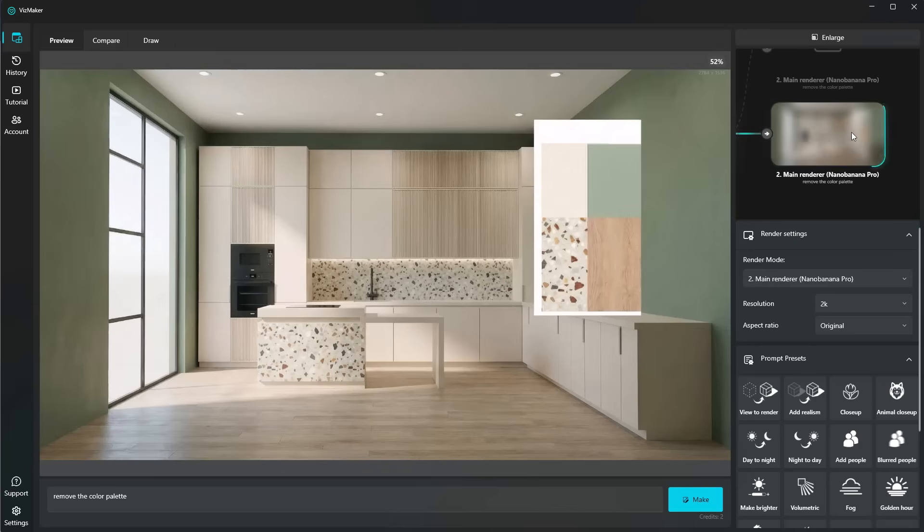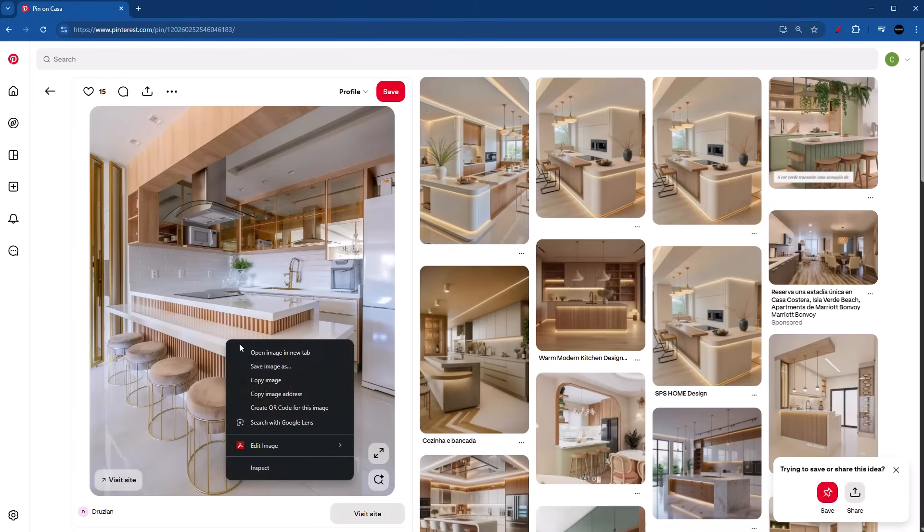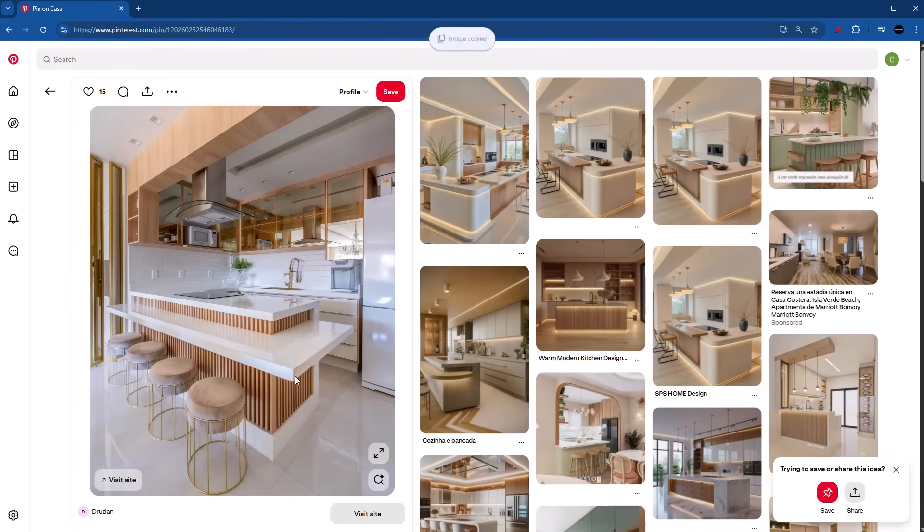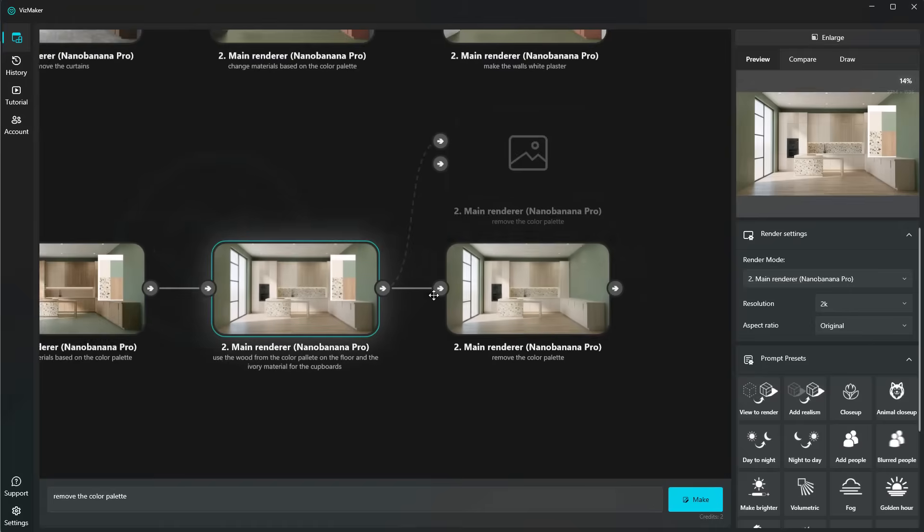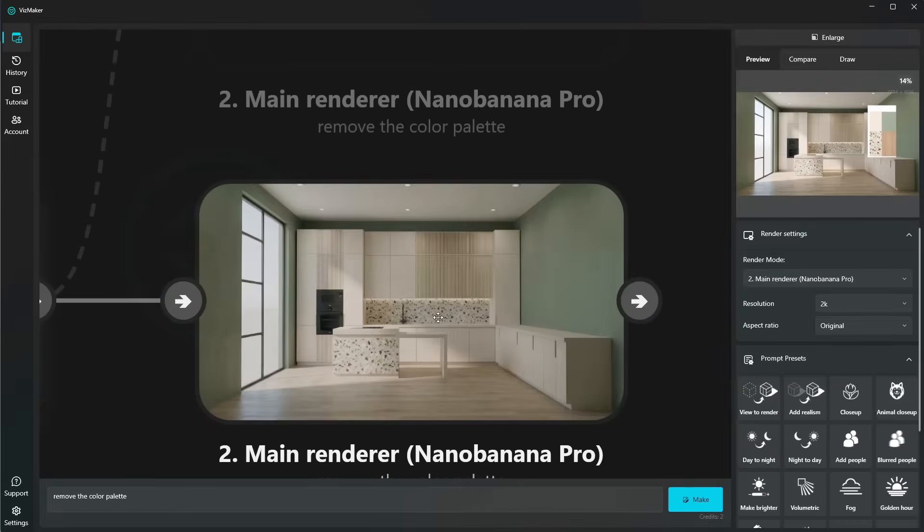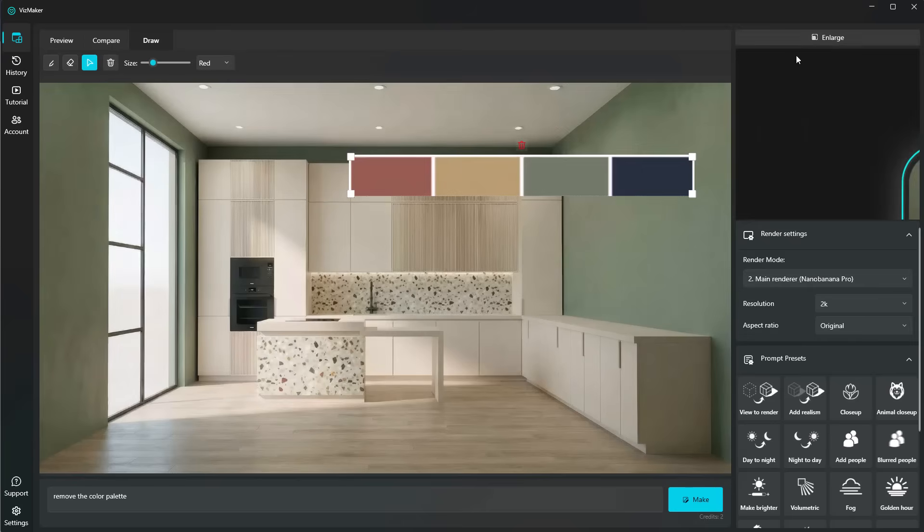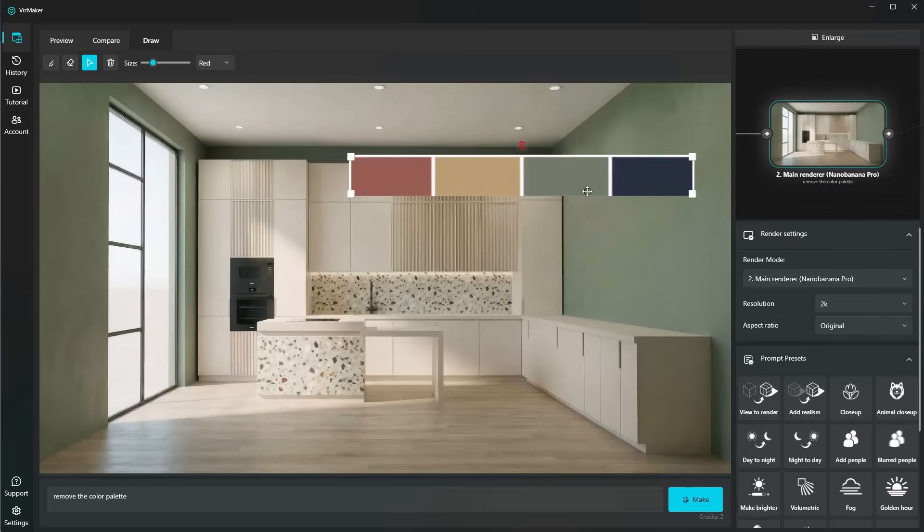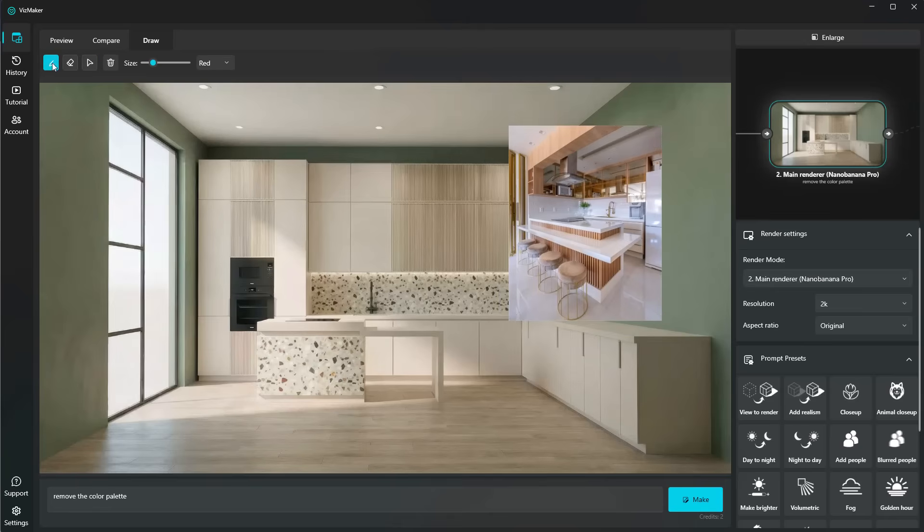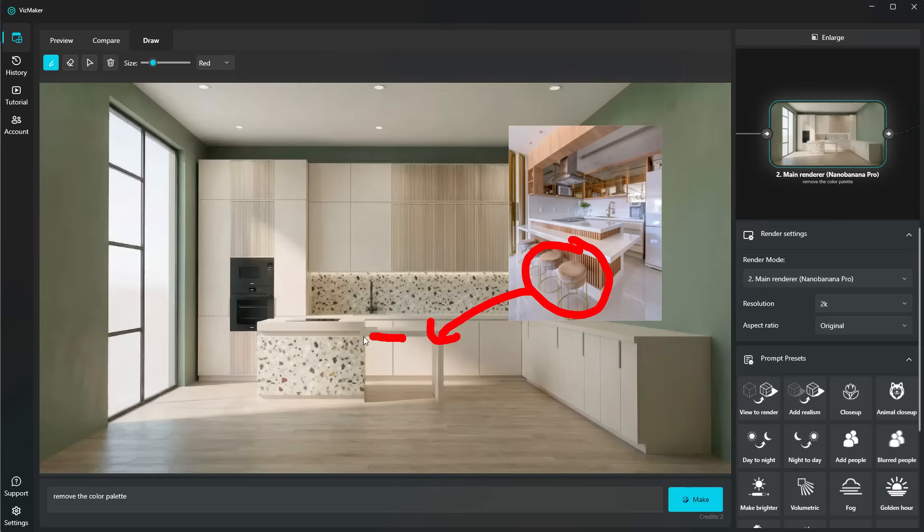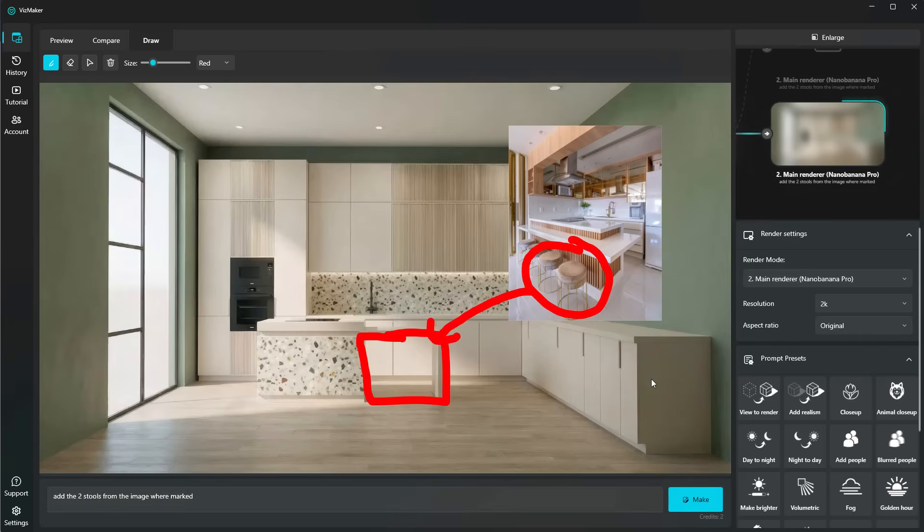And while I'm waiting for that, I'm going to be finding some stools online. And I found these. I think they look pretty good. So again, I'm going to right-click copy image. I'll go ahead into the latest version, which is this one. I'm going to head over to draw and enlarge this. Control+V. Now I'm going to be using this marker, select these stools, and tell it where I want them. So basically in here, two of them in here. So my prompt is going to be pretty straightforward: add the two stools from the image where marked.